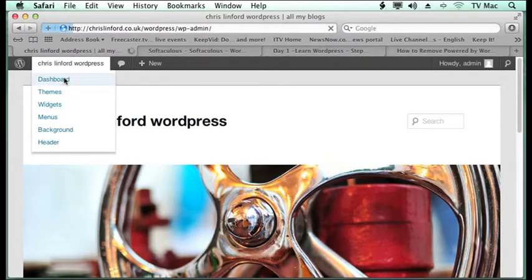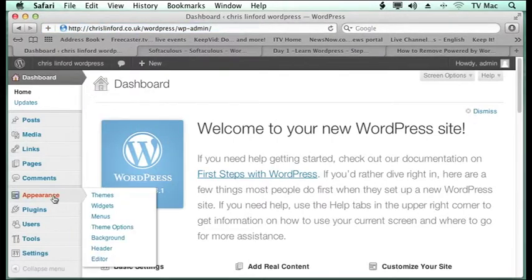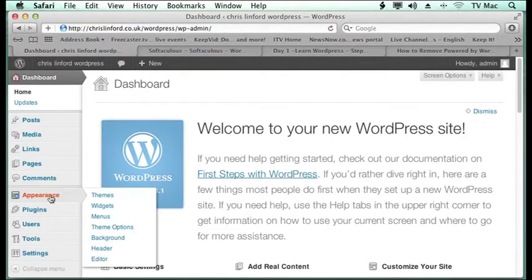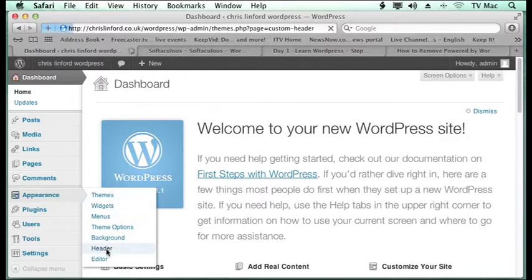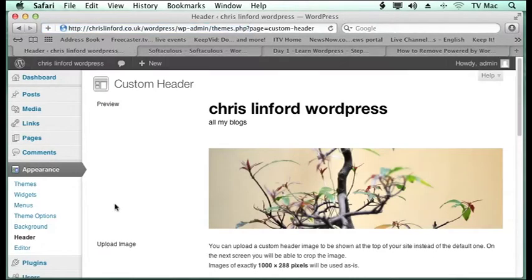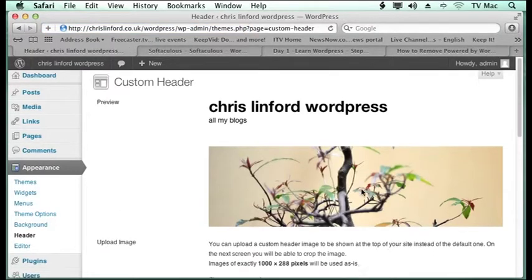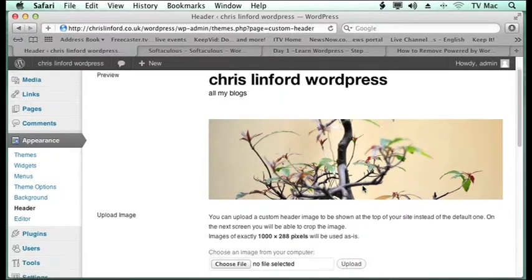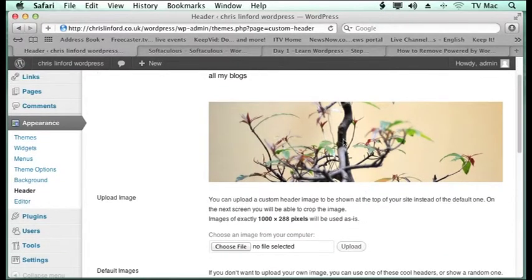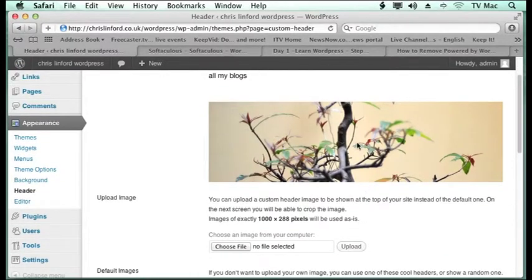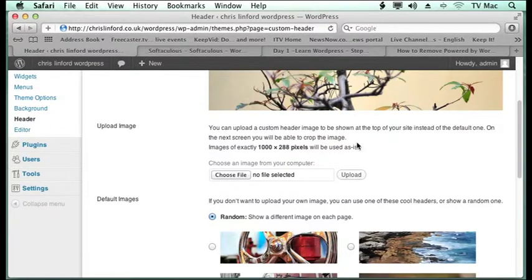But it may not be the picture we want, so we want to make our own. Now if we go to Appearance, we can go down to Header and when we click on here, it gives us all the information we need for our header. So these are the pictures it can choose.